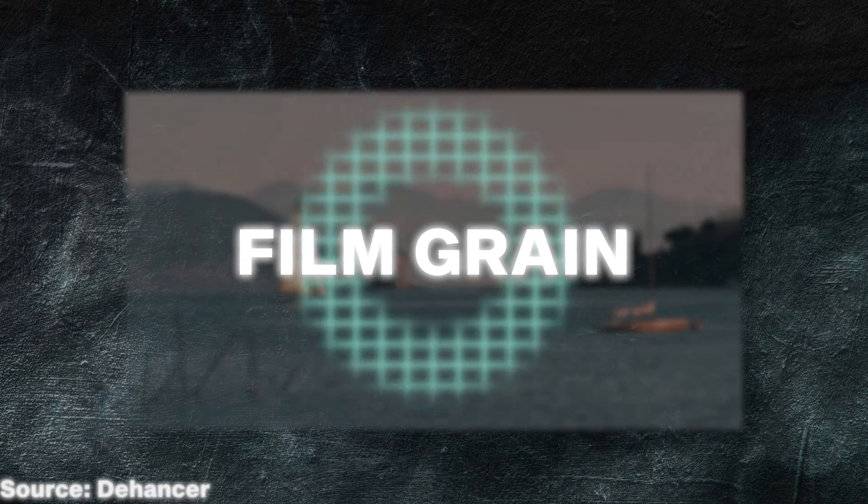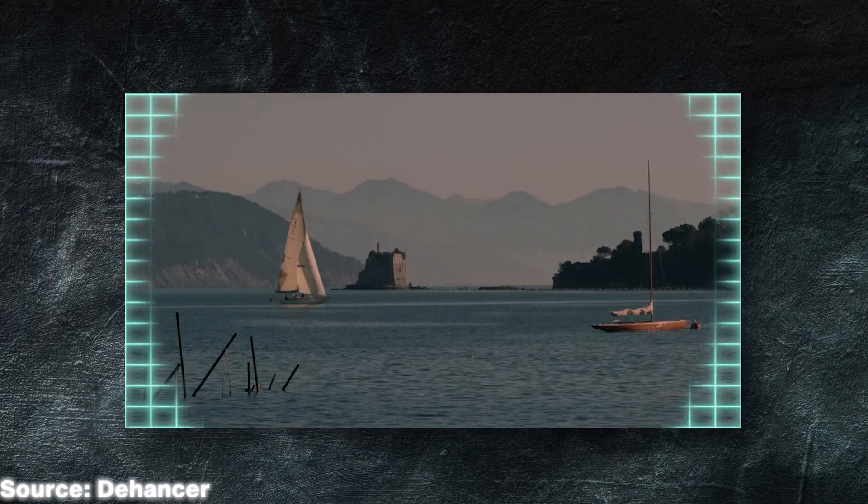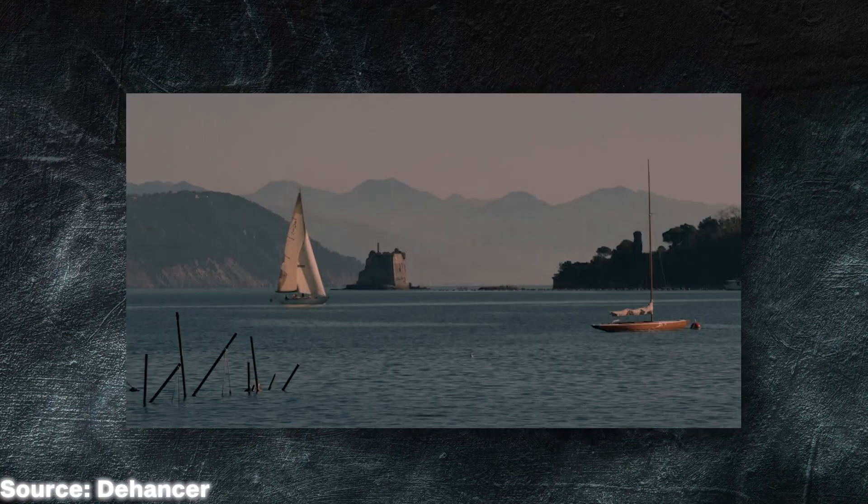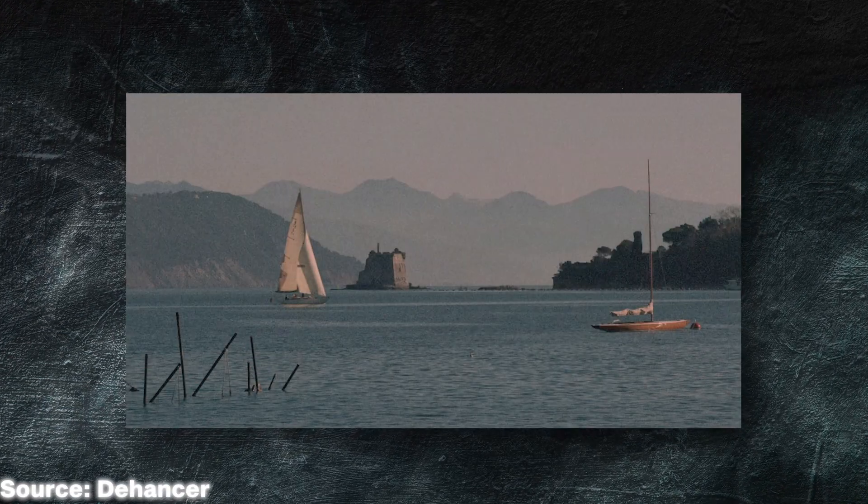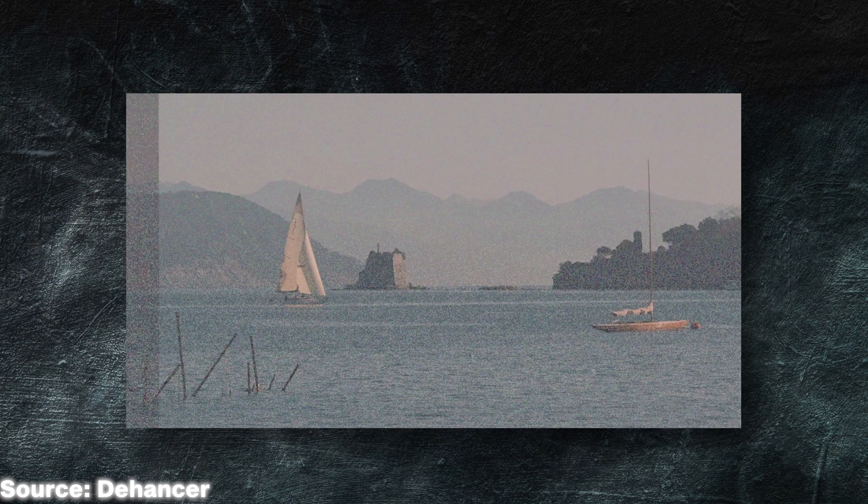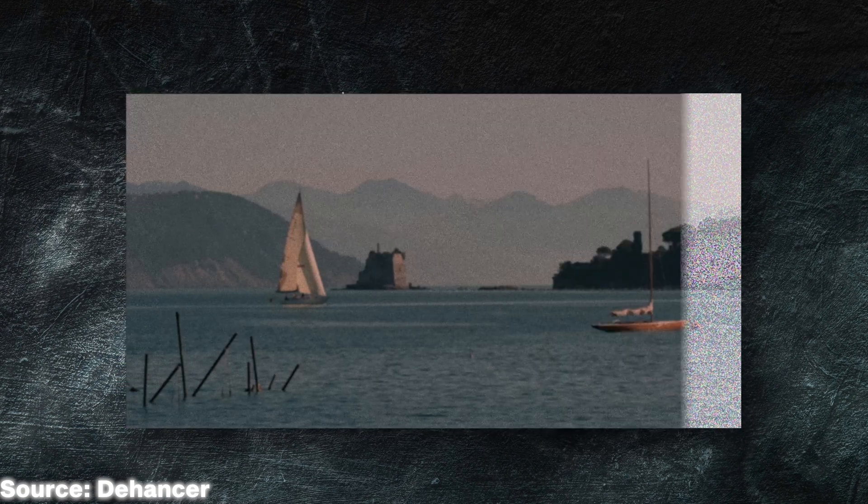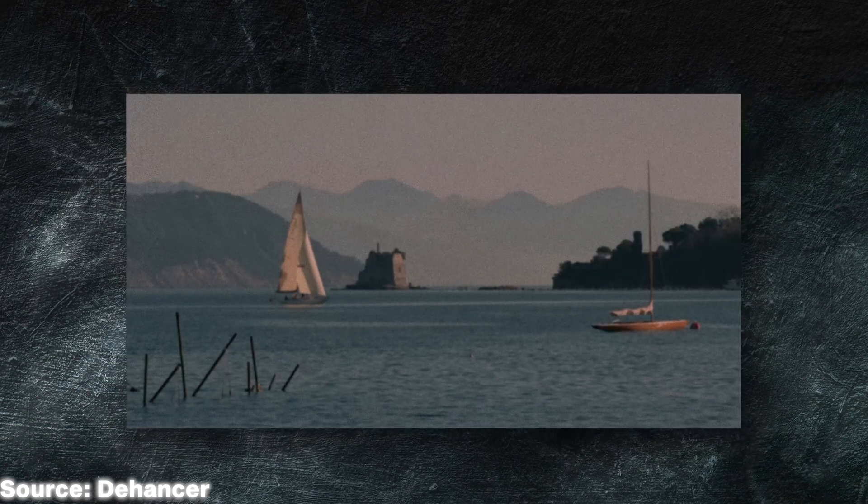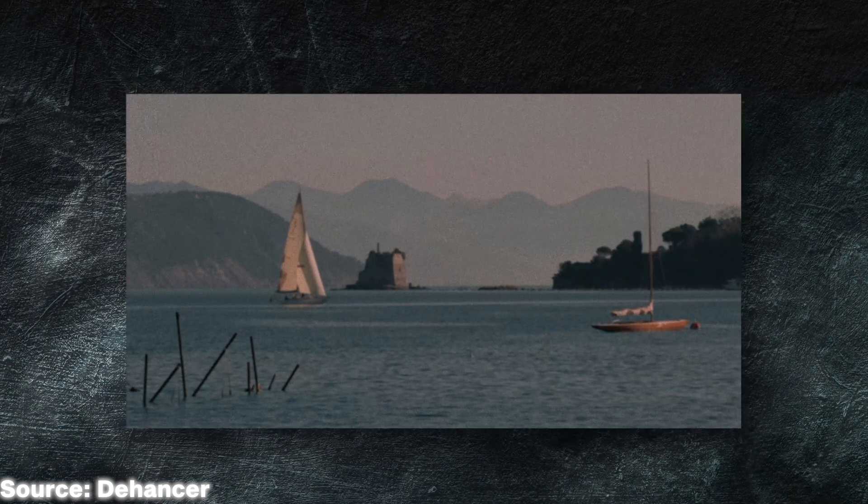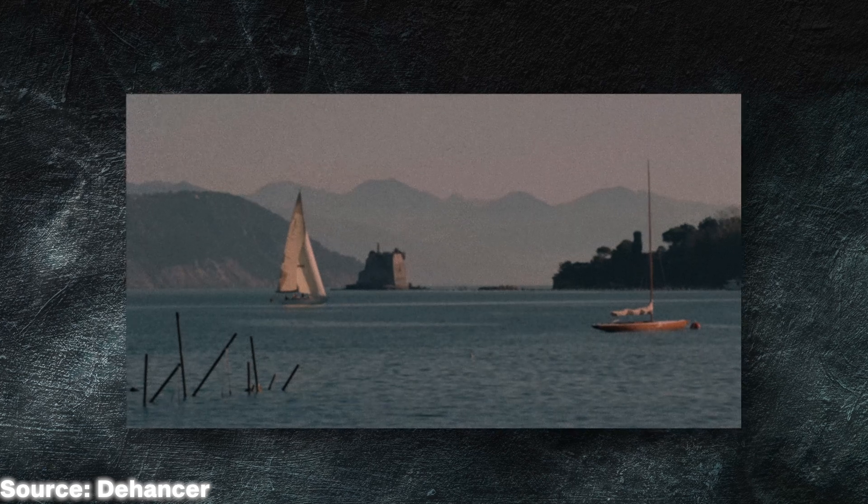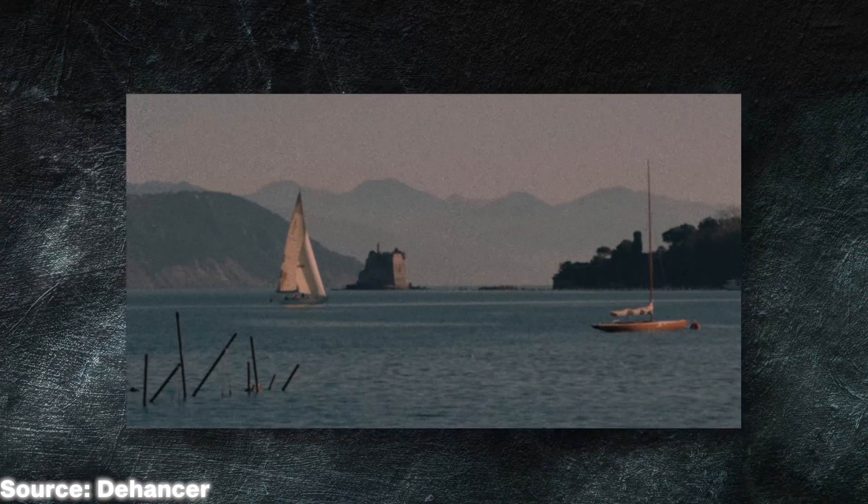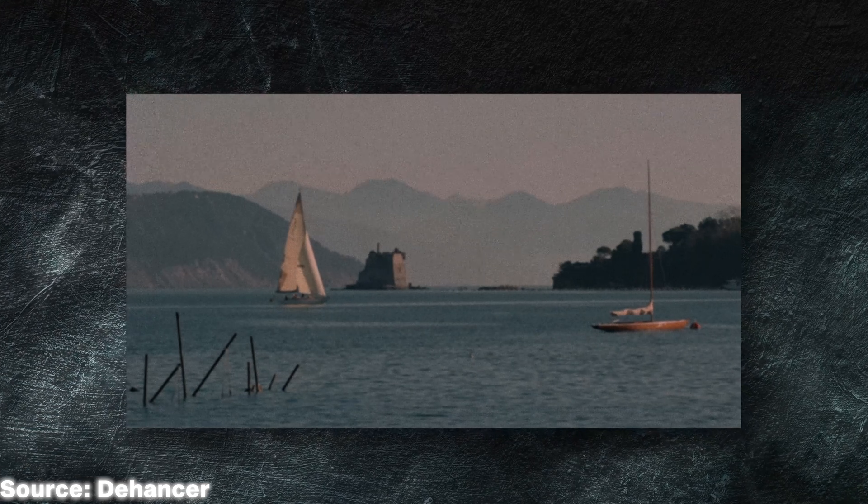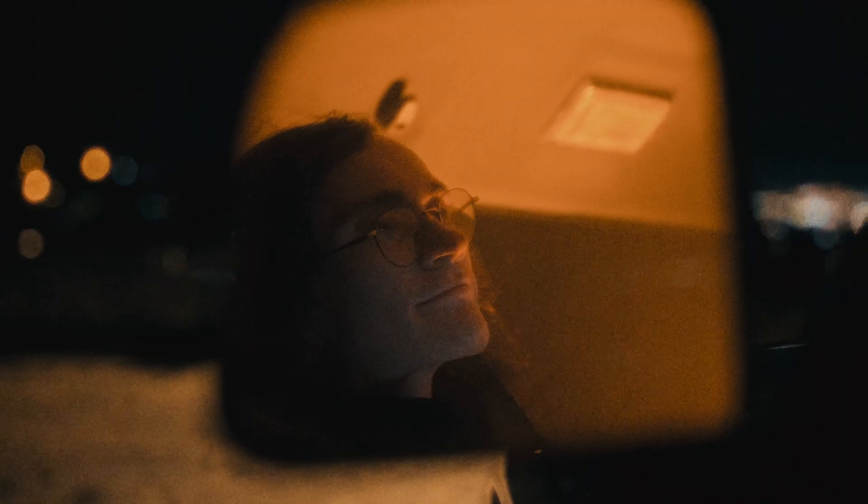The grain tool scans each frame of your footage and then creates a grain map of the highlights, midtones, and shadows. Then, using some Dehancer magic, it selects parts of the initial frame, and rebuilds the complete image on top of the grain map. This is the most accurate way to apply grain into digital footage because the grain in actual film is what creates the image.